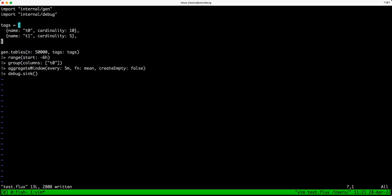This query right here is going to generate data — this is written in pure Flux. I'm not using InfluxDB or IDPE for this. This is going to generate a series of 50,000 points each 10 seconds apart, and it is also going to have a cardinality of 50. I am going to group by t0 and then perform the aggregate window every five minutes. I'm using createEmpty false.